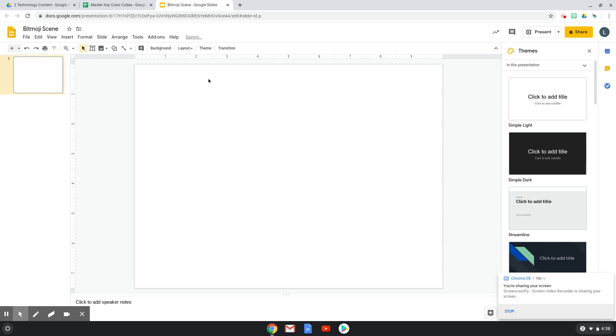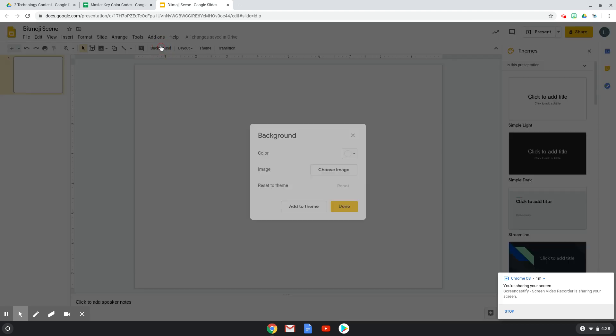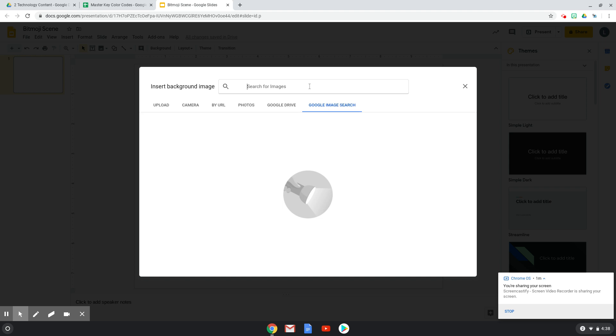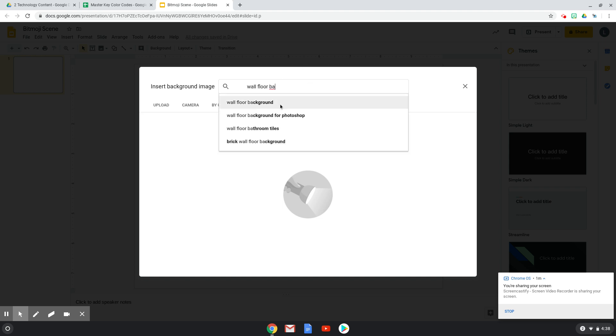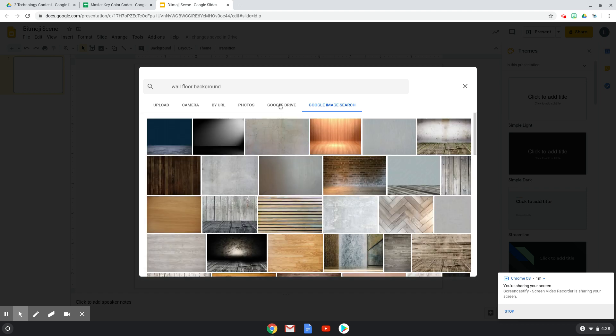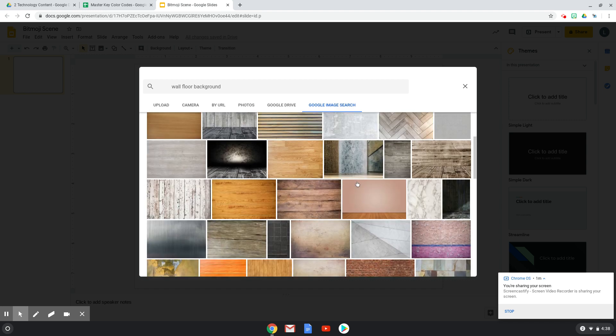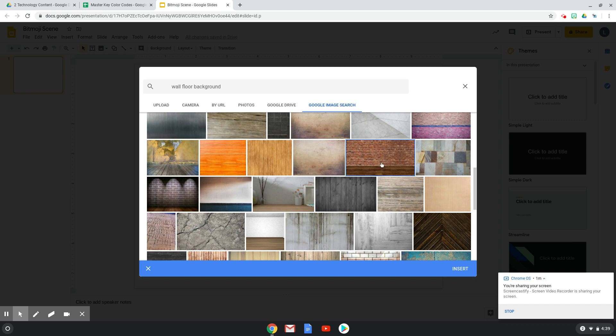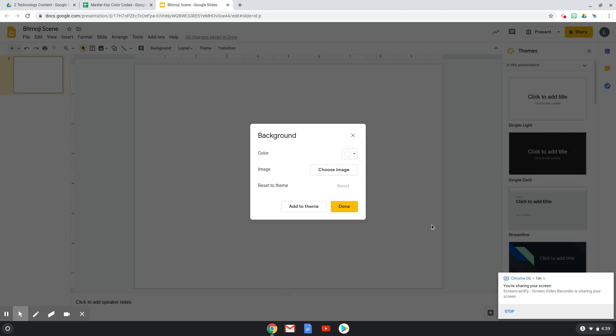And then I'm going to change the background. So to find one of the Bitmoji backgrounds, I'm going to choose an image. And I have a bunch saved on my computer already. So I could search for those by clicking browse. But to show you how to search the web, I'm just going to click Google image search. And I'm going to search wall, floor, background. And all of these choices come up. So I'm just going to choose one that I like. You can see there's a ton of choices. I'm actually going to choose this one right here with the brick and I'm going to click insert.